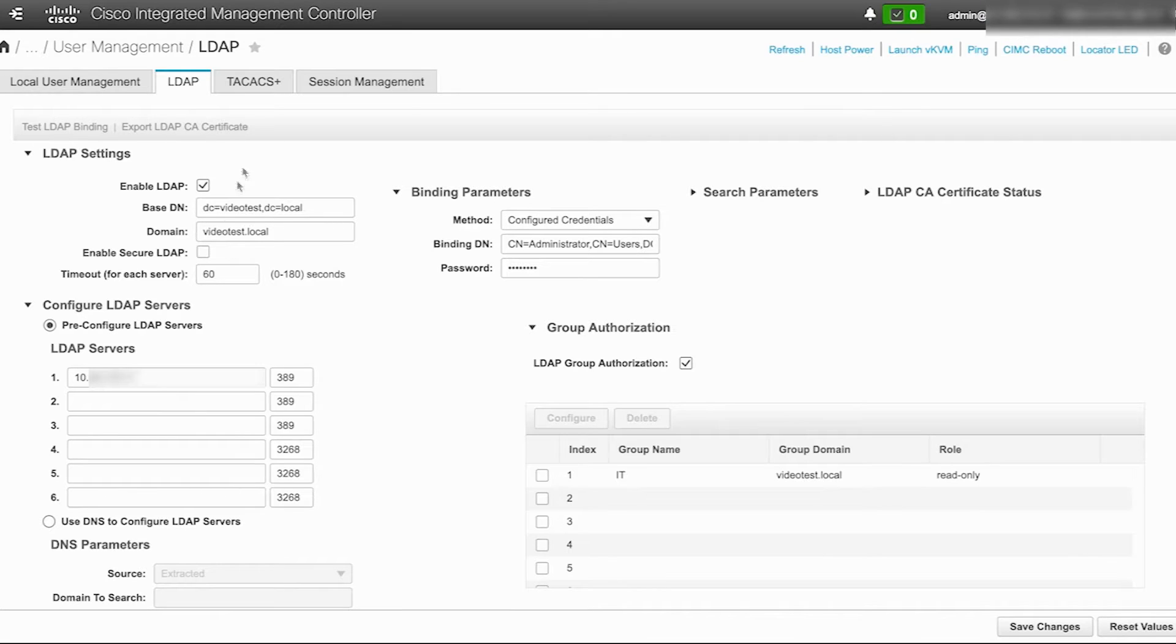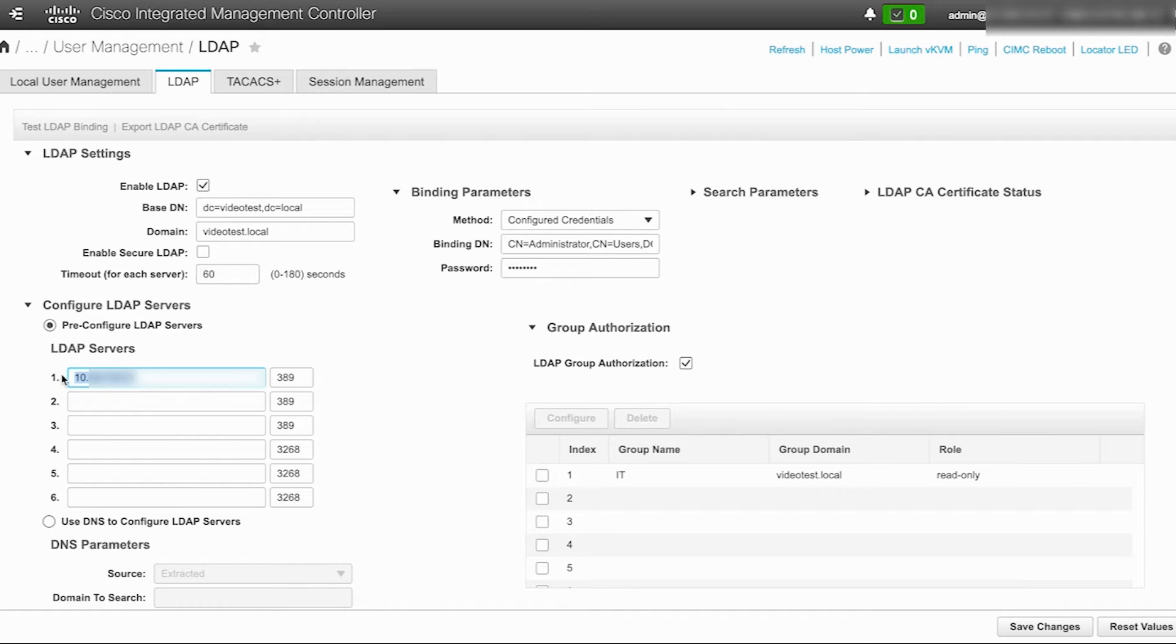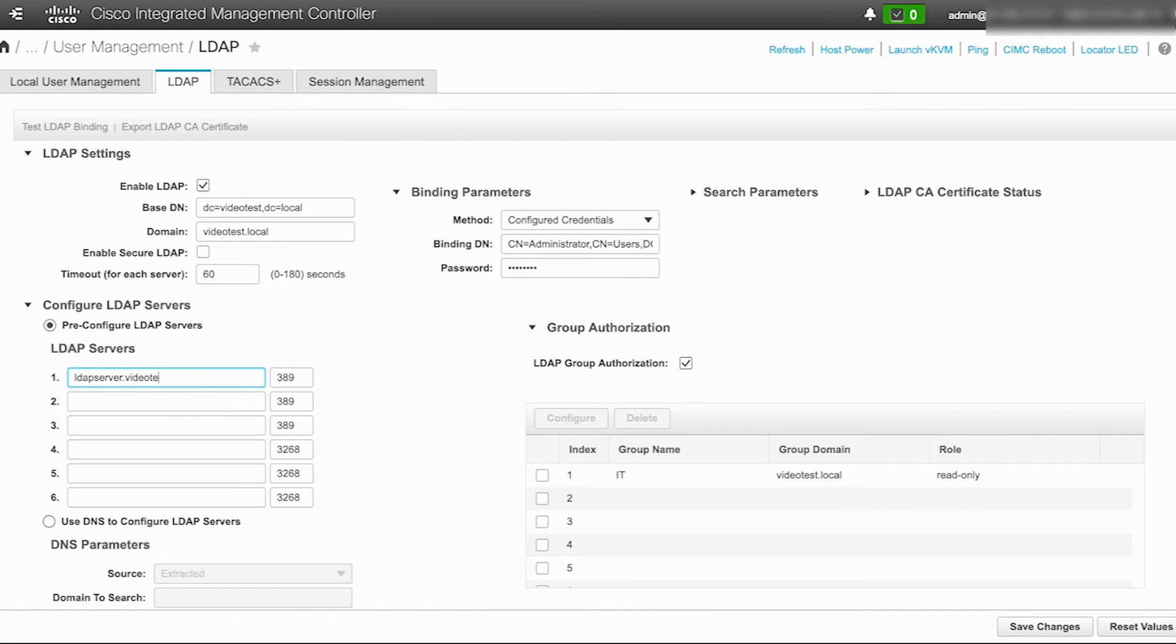In the configure LDAP servers section, under the pre-configured LDAP servers, delete the previously configured LDAP server IP address and replace with the fully qualified domain name of the LDAP server.